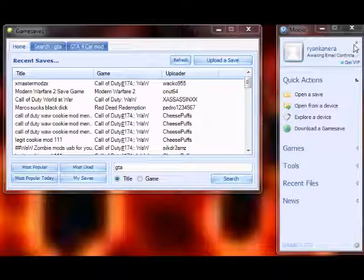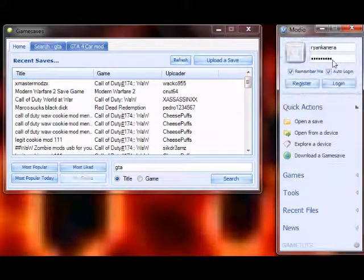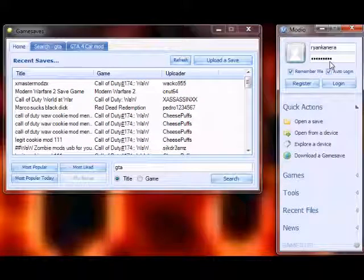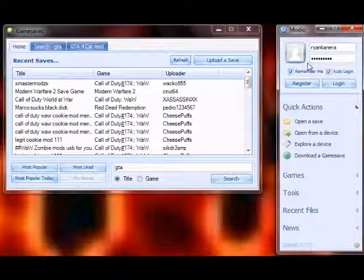Hello people of YouTube, this is CK the God here coming to show you how to use Mario. Mario is a fun little tool that's very simple to use and it's to help you out on Xbox as much as possible.